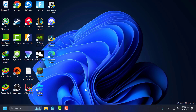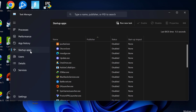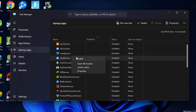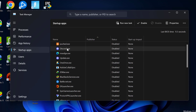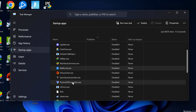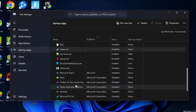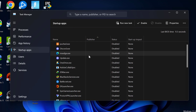First up, disable unnecessary startup programs. To do this, right-click on the taskbar and select Task Manager. Go to Startup Apps and right-click on the unnecessary programs and select the Disable option. I recommend disabling Discord, EA Launcher, Battle.Net, Epic Games Launcher, Steam, and Microsoft Edge.